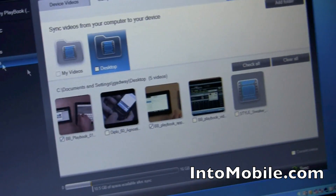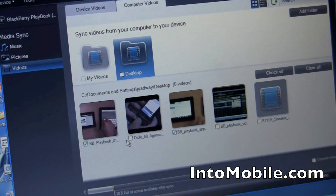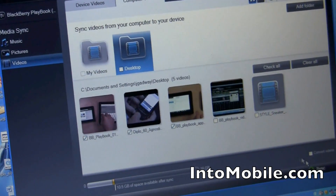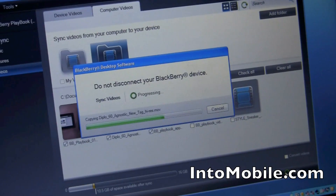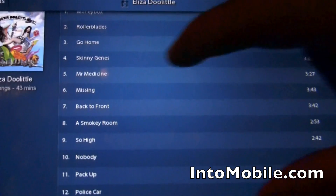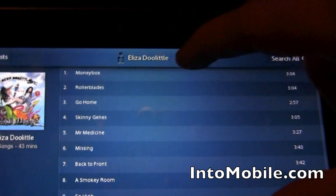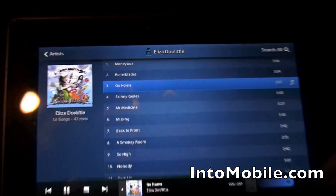Now, same thing with videos, too. So I go to my desktop, I see that there are some videos here. I'm going to choose this one. And they're all right there, so it's going to sync the same way. And again, you can use this device while it's syncing. Yeah, while that's syncing, I can go in and I can start listening to some music, for instance.